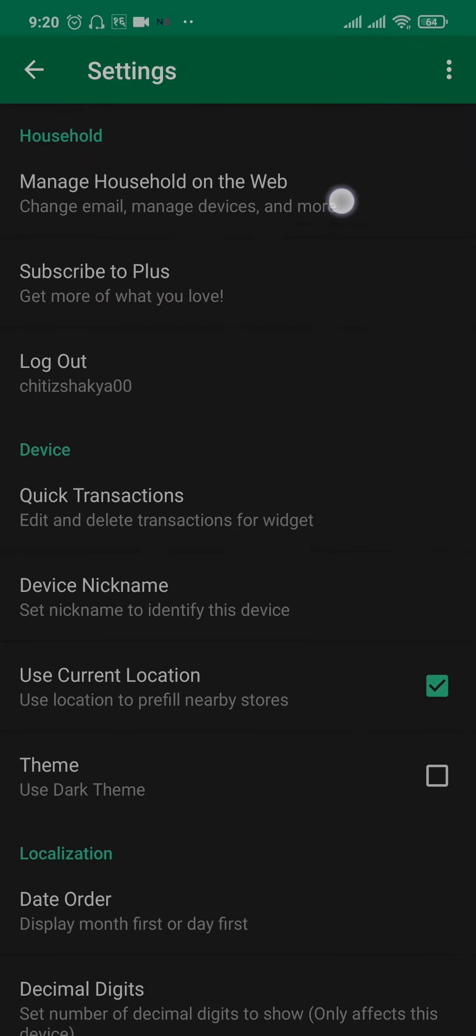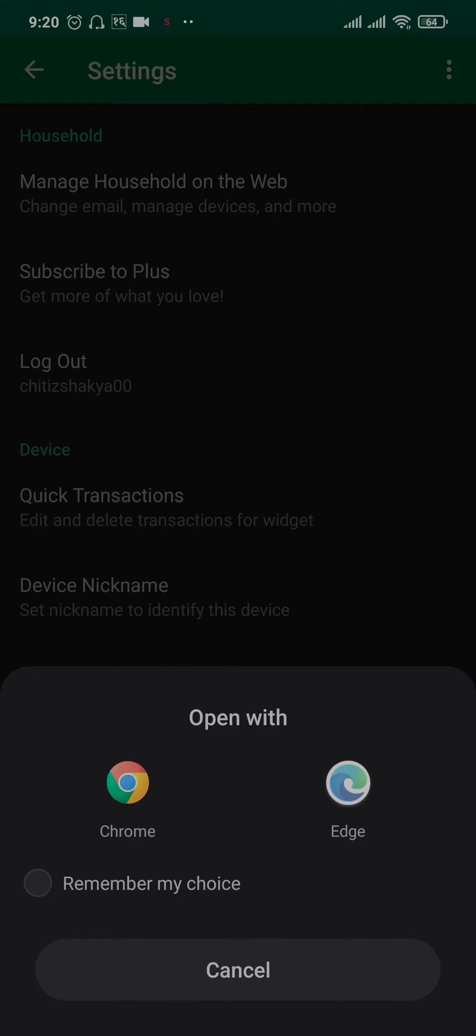Once you're inside settings, the first option you'll see is manage household on the web. You'll need to select a web browser, and this way you'll be taken to the GoodBudget website.